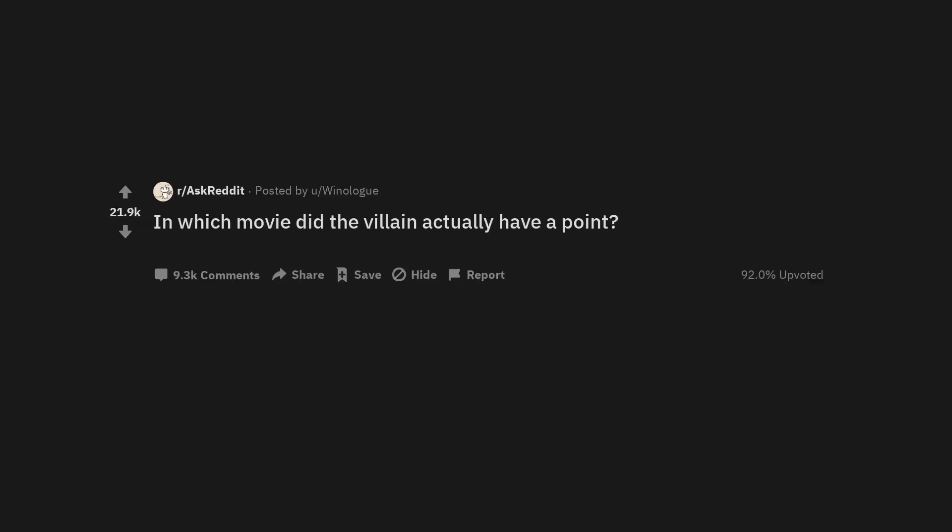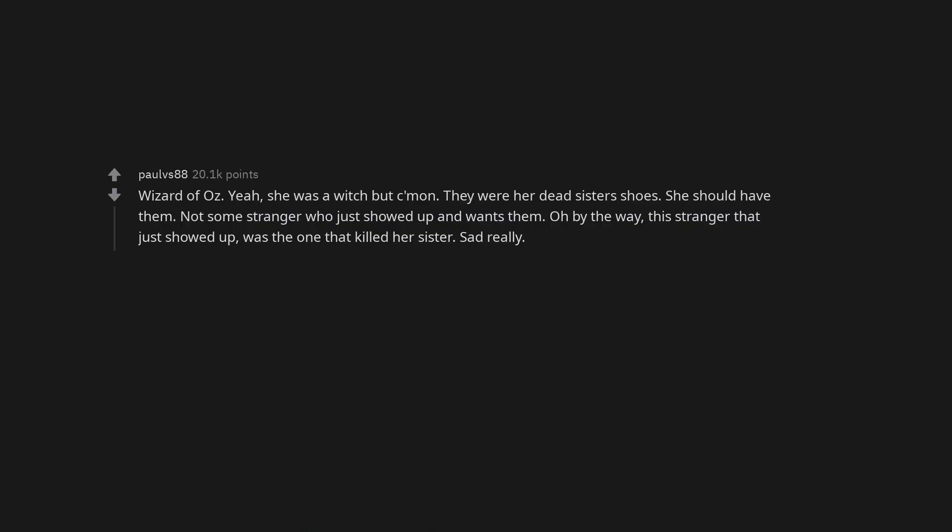In which movie did the villain actually have a point? Wizard of Oz. Yeah, she was a witch but come on. They were her dead sister's shoes. She should have them. Not some stranger who just showed up and wants them. Oh by the way, this stranger that just showed up was the one that killed her sister. Sad really.